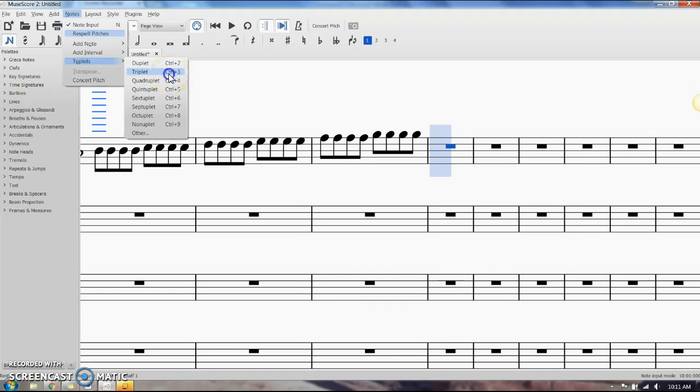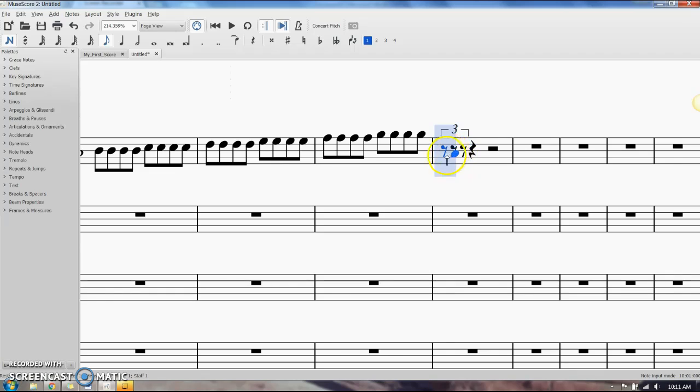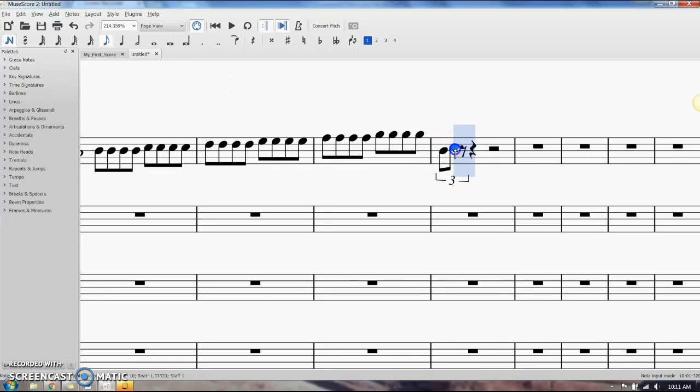We're going to go ahead and click that and it sets it up for us with rests. It flips it over to an eighth note so we can fill in our triplet with whatever we want it to be.